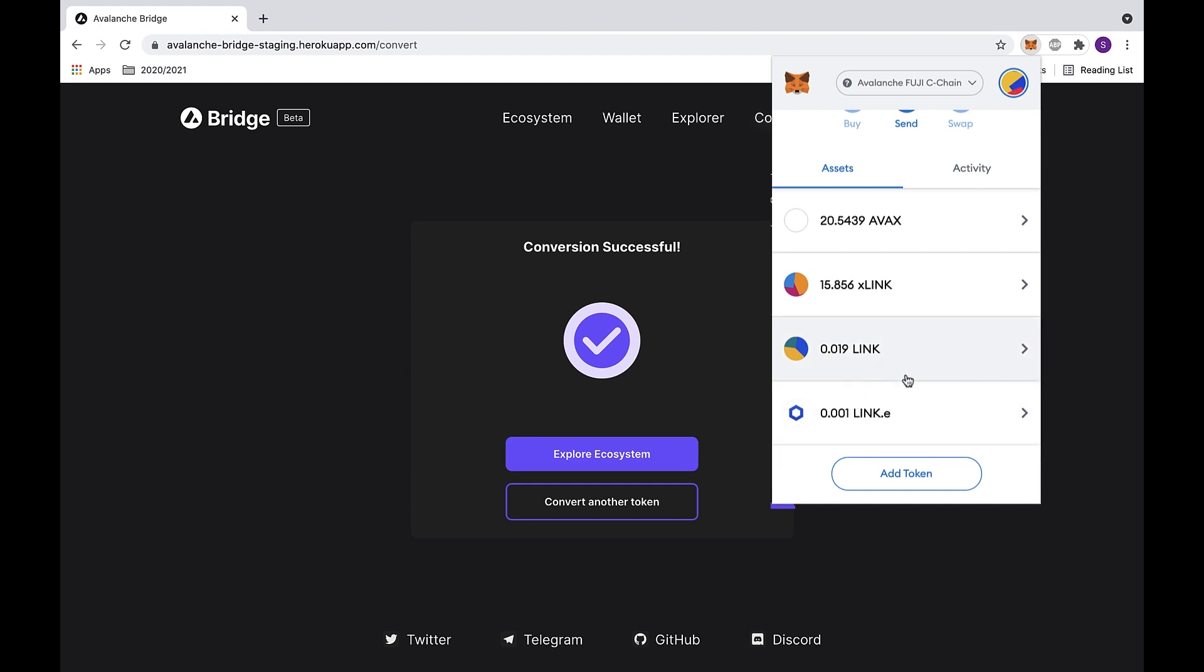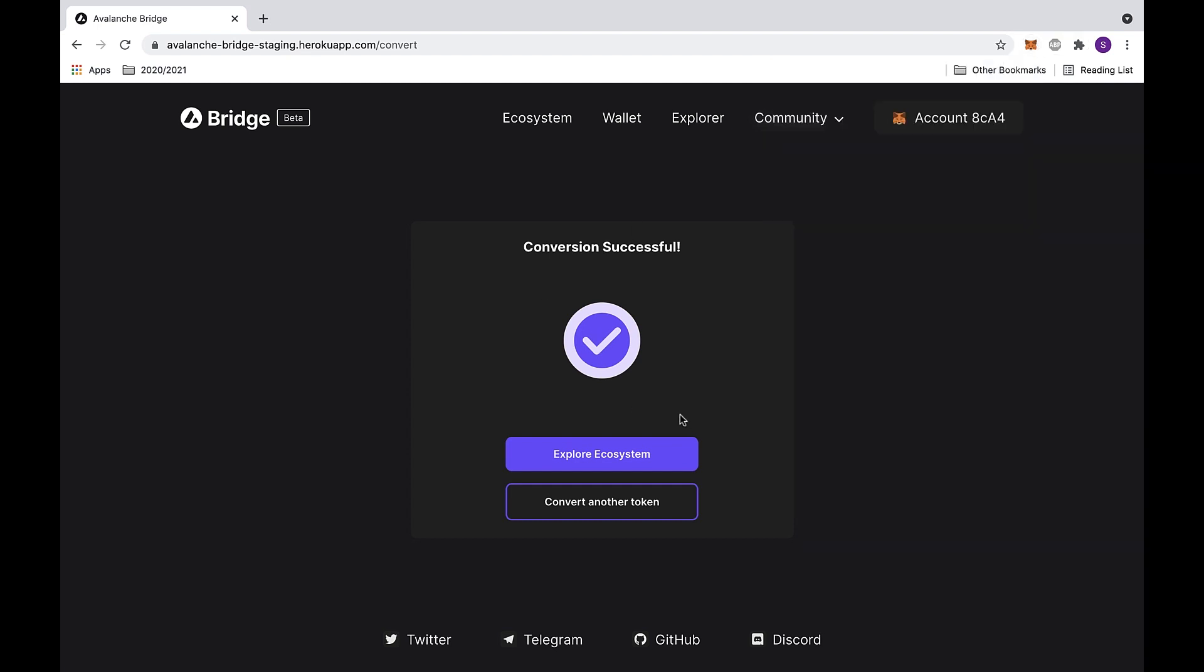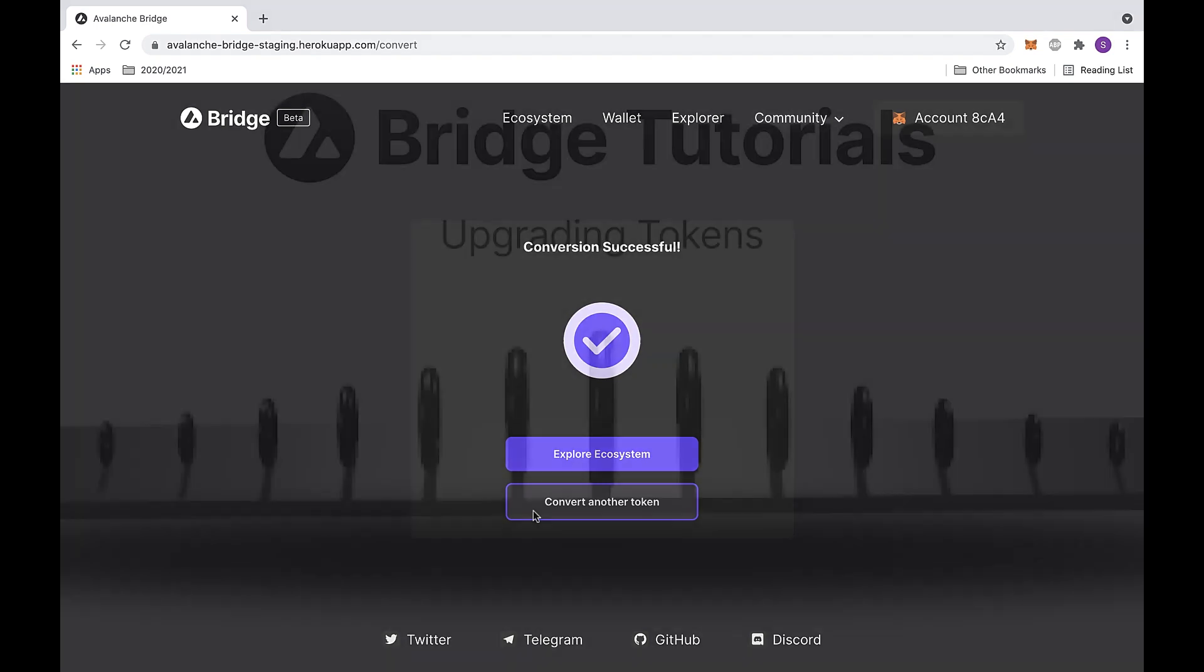We can also see the new token that we added, which is the LINK.E token. Now we have the option to either explore the ecosystem or click the button to convert another token.